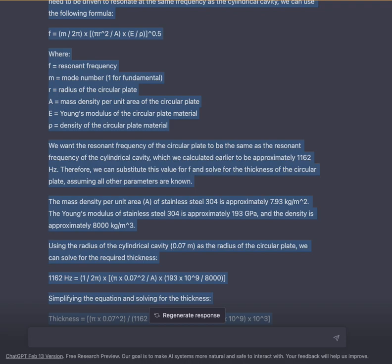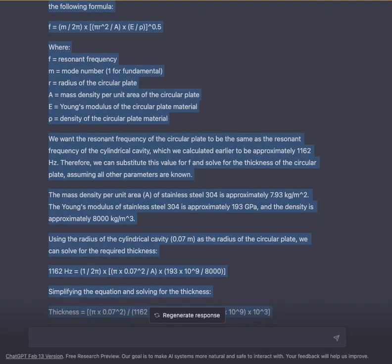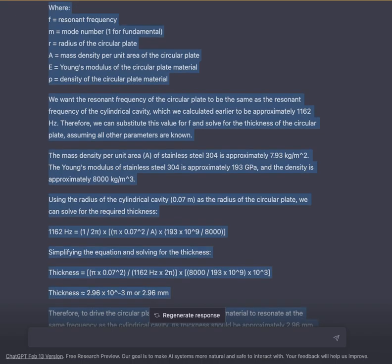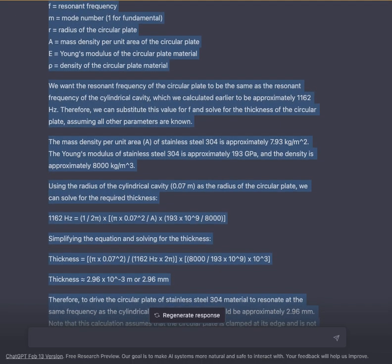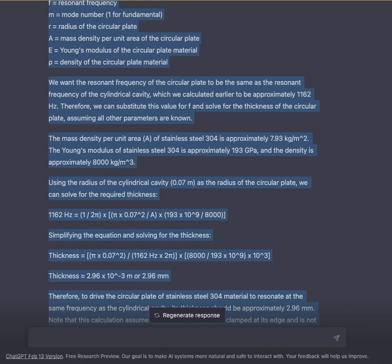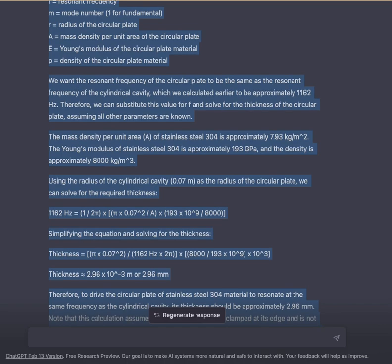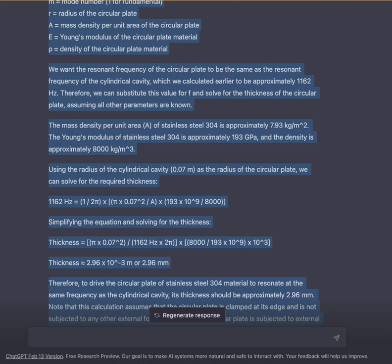Where F equals resonant frequency, M equals mode number for the fundamental, R equals radius of the circular plate, A equals mass density per unit area of the circular plate, E equals Young's modulus of the circular plate material, and ρ equals density of the circular plate material. We want the resonant frequency of the circular plate to be the same as the resonant frequency of the cylindrical cavity, approximately 1162 Hz. We can substitute this value for F and solve for the thickness, assuming all other parameters are known.